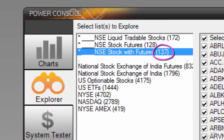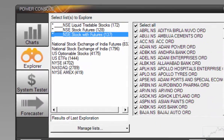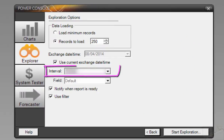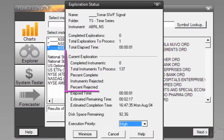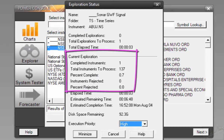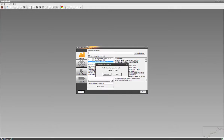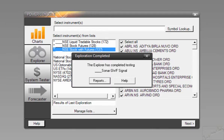Let's select the list of stocks with futures in NSE — National Stock Exchange of India — as our symbol list. This list has 137 symbols. Check Select All and click Next. We use Daily as our interval for position trades or swing trades, and start the exploration. Sonar will now go through the entire list and select the few symbols that meet the Go With Flow checklist.